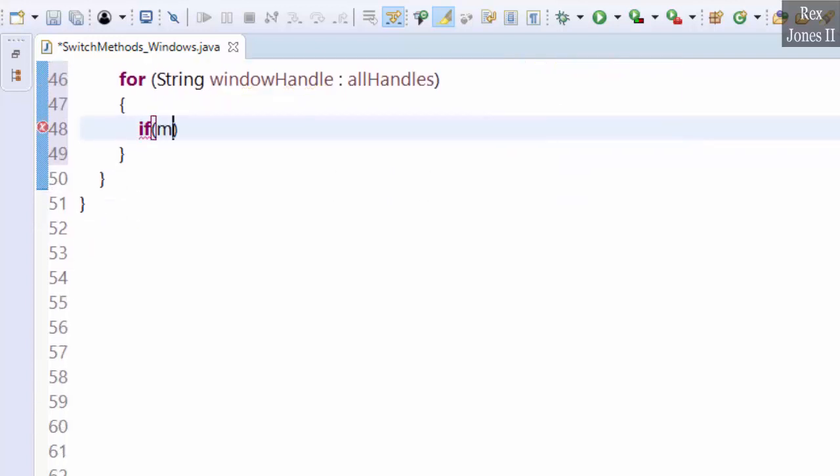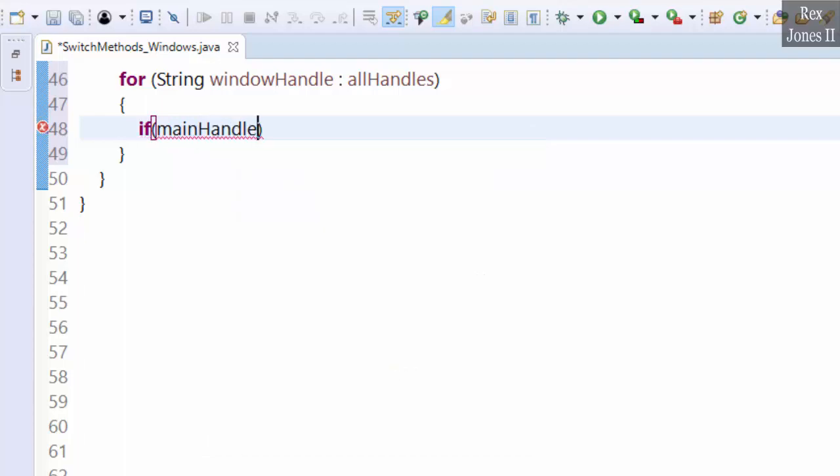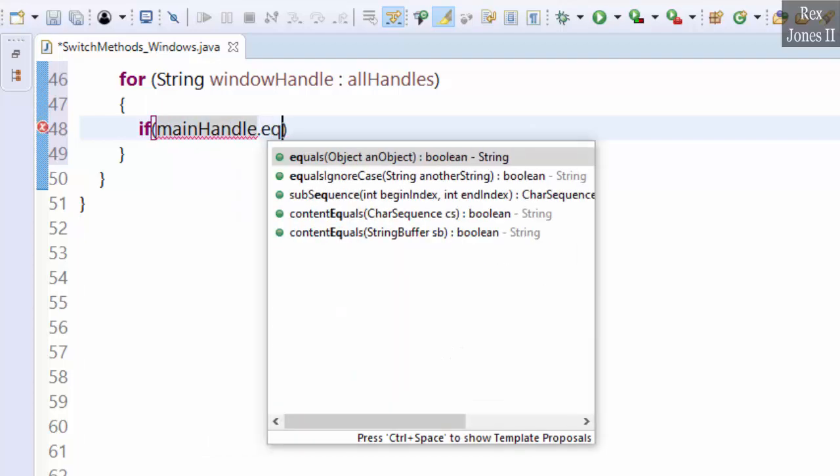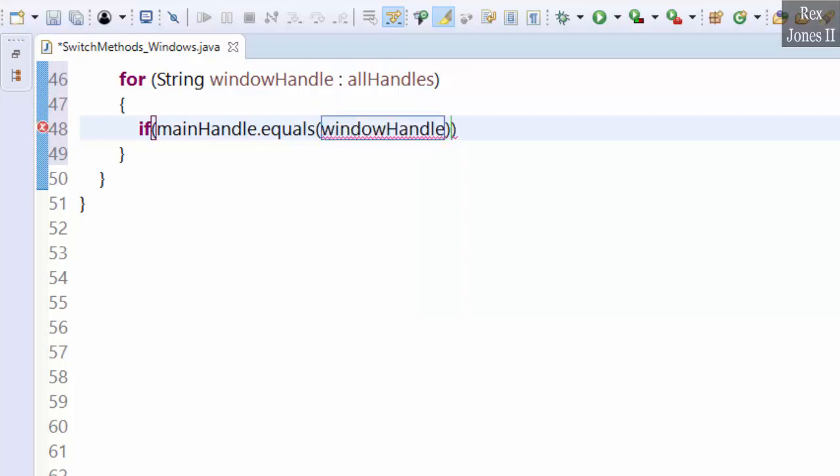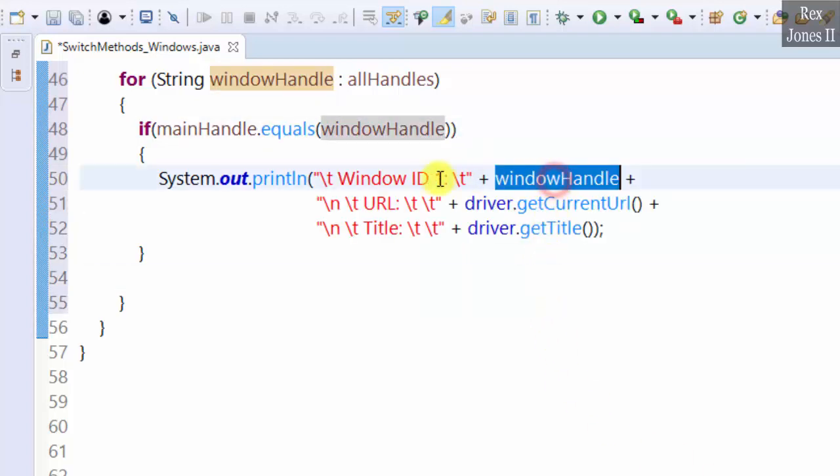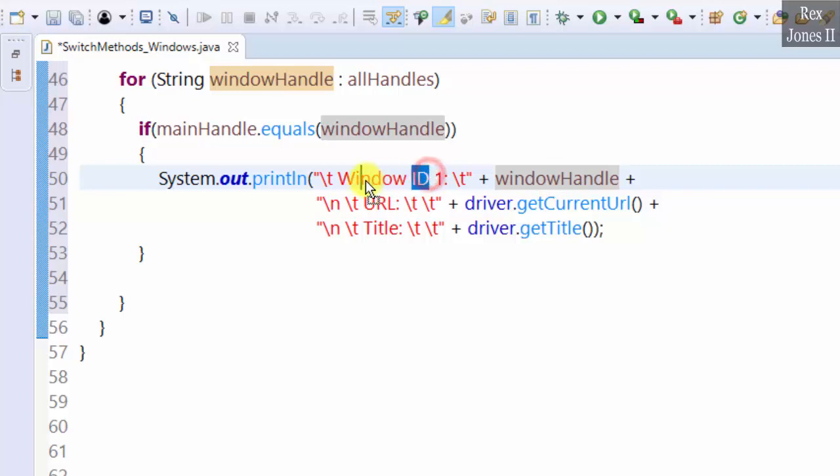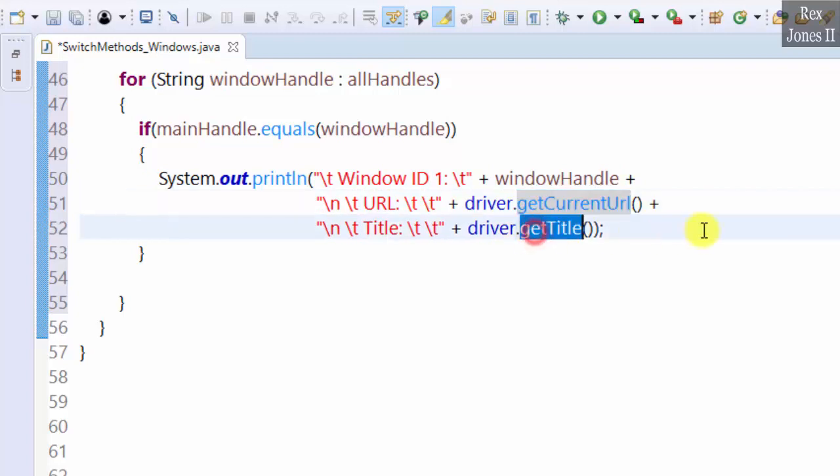if (mainHandle.equals(windowHandle)) then print the window handle for window one, get the URL, and get the title. Now it's time to switch to the window.